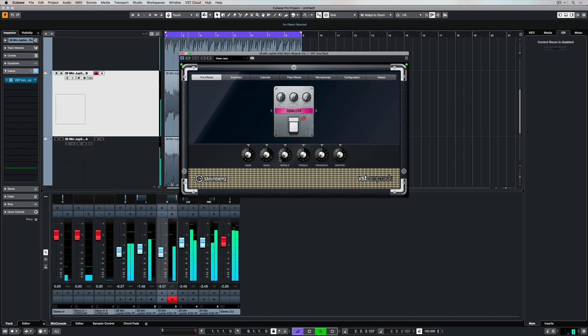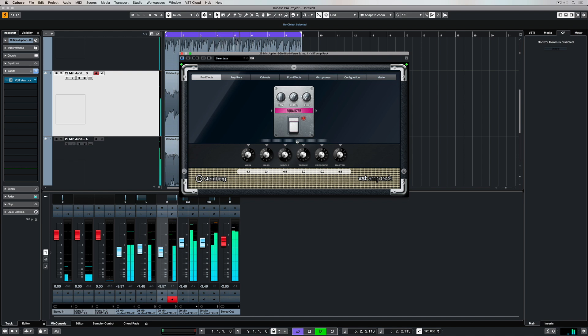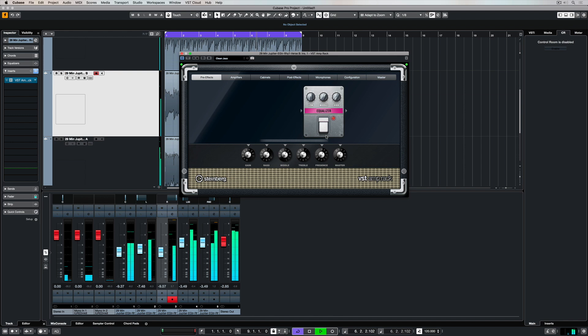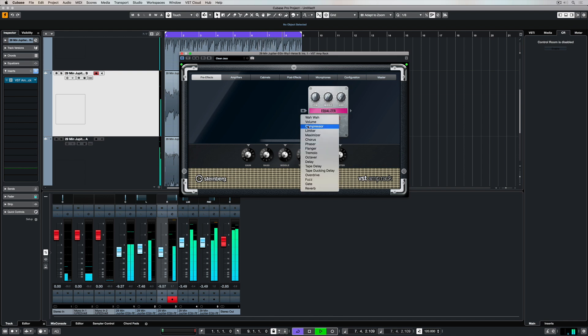One final, really quick tip: VST Amprac doesn't just have to be used on guitars. Try it on a number of different things to see if you can find a unique sound that's going to help the track poke through or complement the mix.